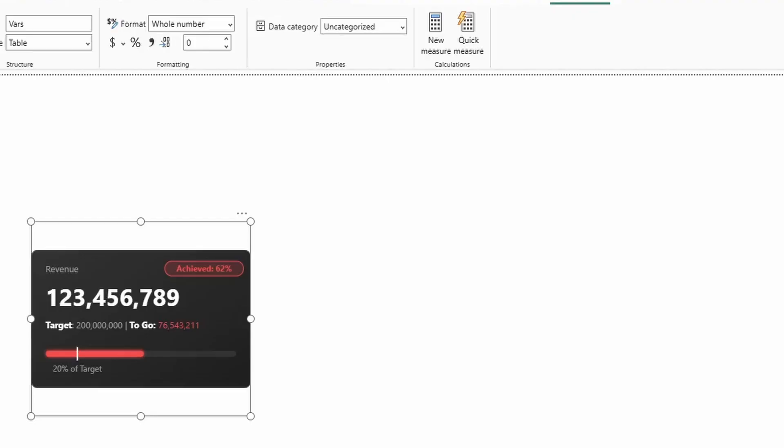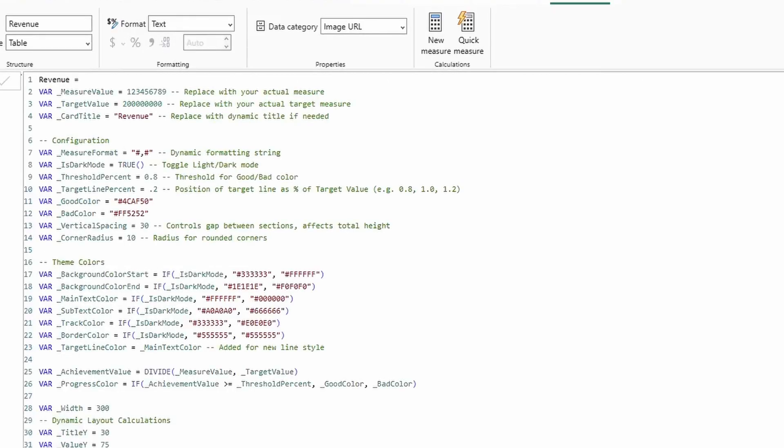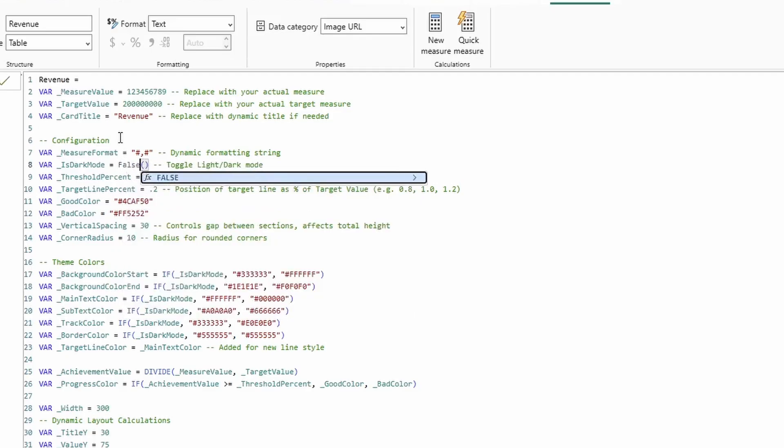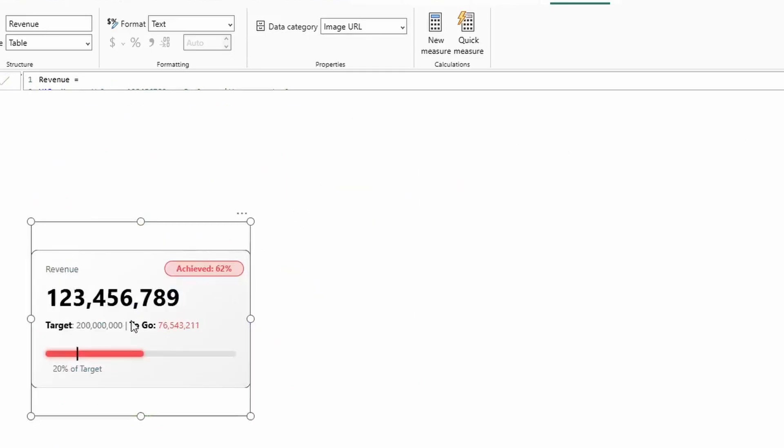Let's go ahead and edit some of these and see what happens. So first things first, I'm going to switch it into light mode. So I'll hit this false right here to go into light mode. And what do you know? We now have a white card.